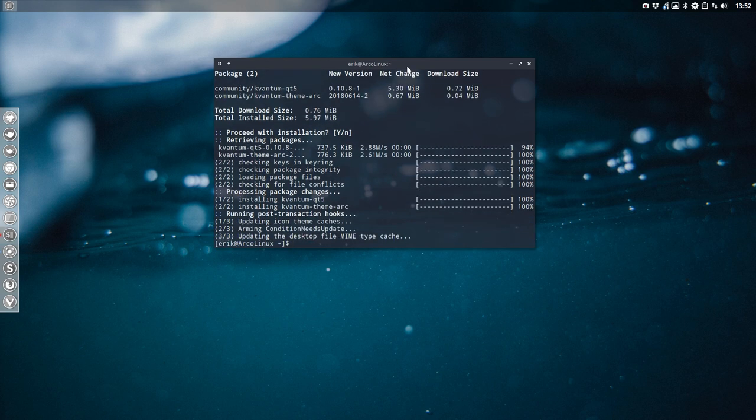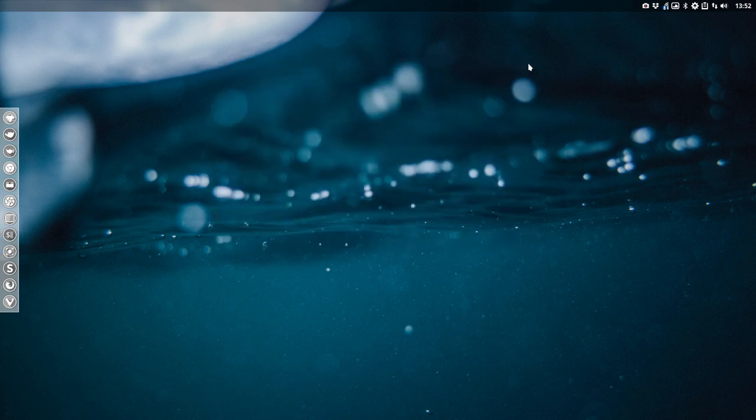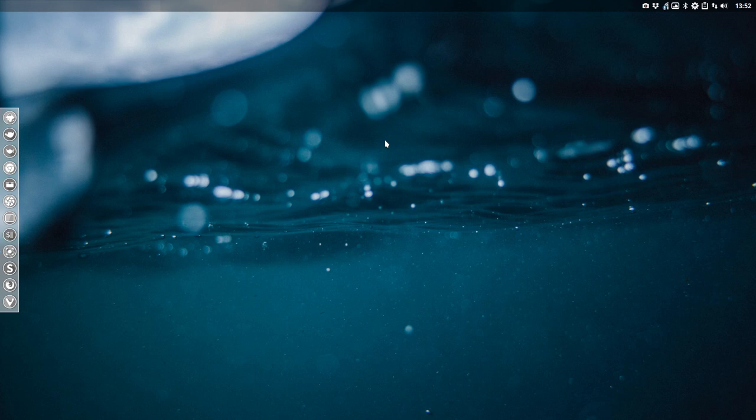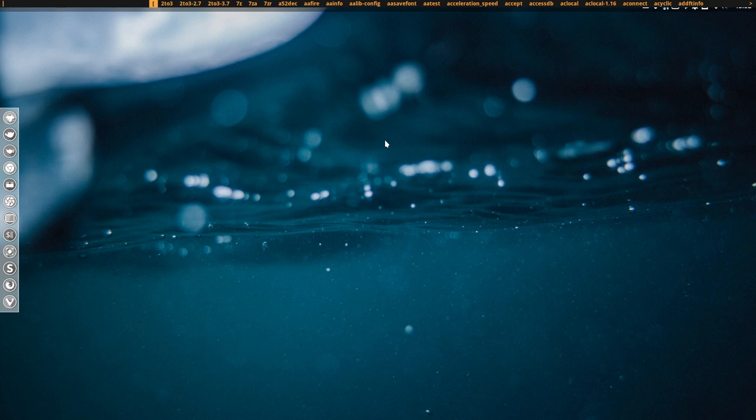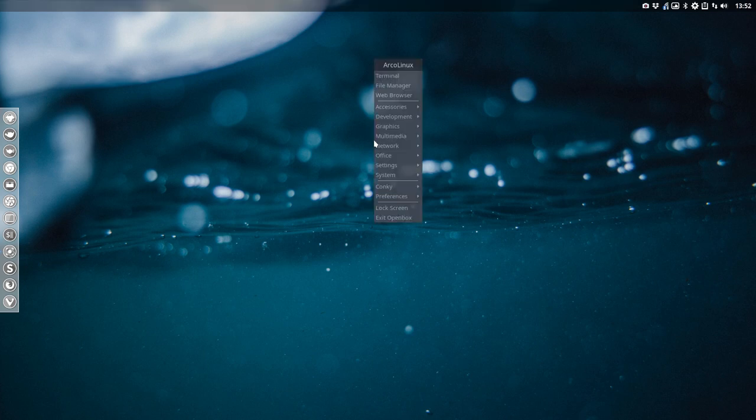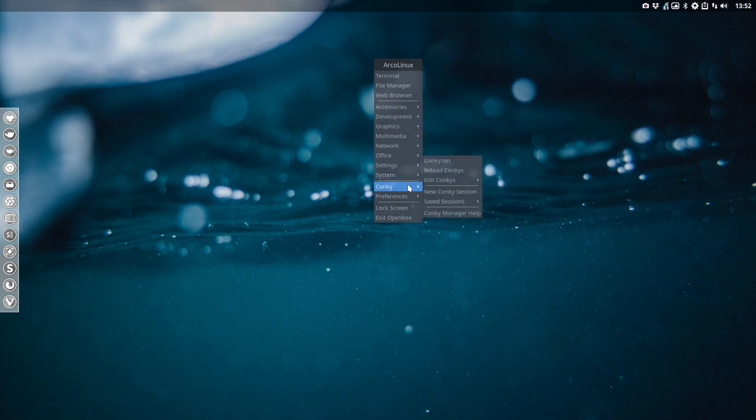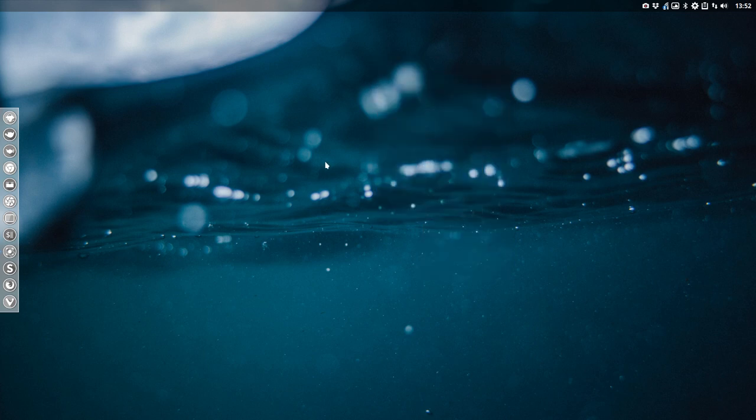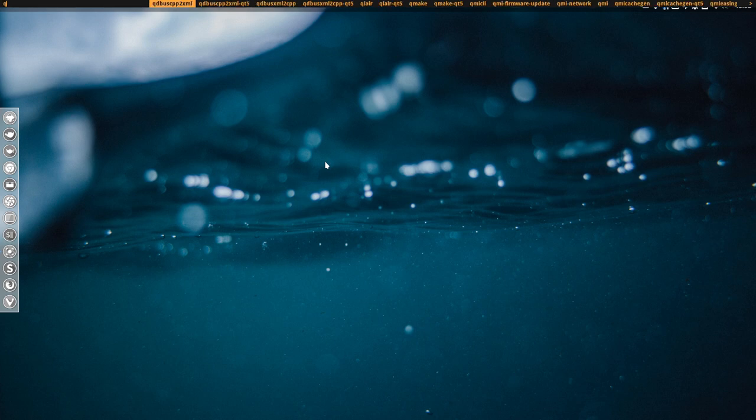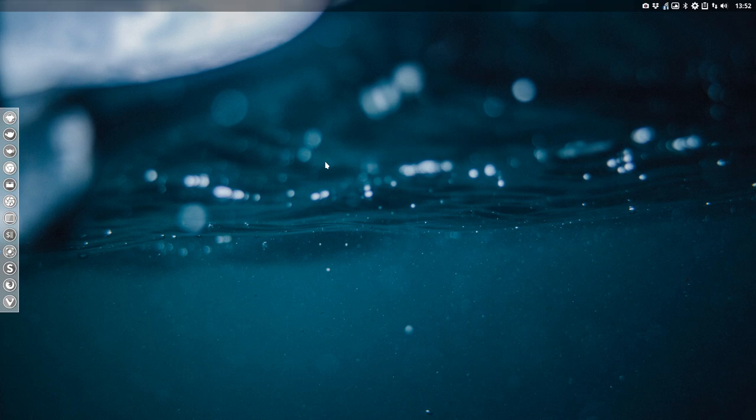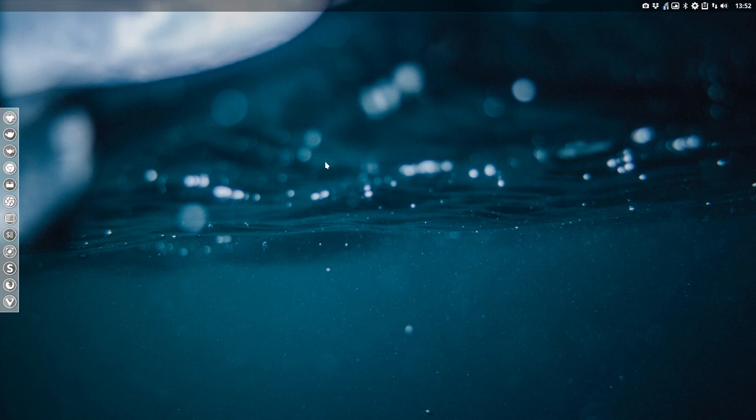When that is done, you can go look for an application called Kvantum Manager. But first we are going to go to another application, Super Shift D in our case here. Super Shift D. Qt5 CT is the one I want. It's going to take a while to load up. It seems to be having some problems with the hello icons. But just wait for it. It will come.